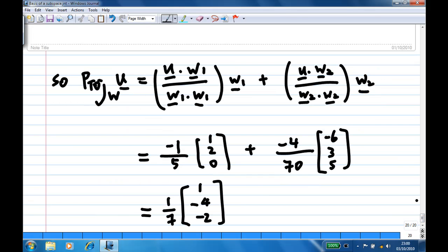The projection of u onto W — in our book notation we call this û by David Lay's notation — is: (-1/5) times w1 plus (-4/70) times w2, where w1 is (1, 2, 0) and w2 is (-6, 3, 5). Adding these together gives (1/7) times (1, -4, -2). This is the projection of u onto the subspace W.